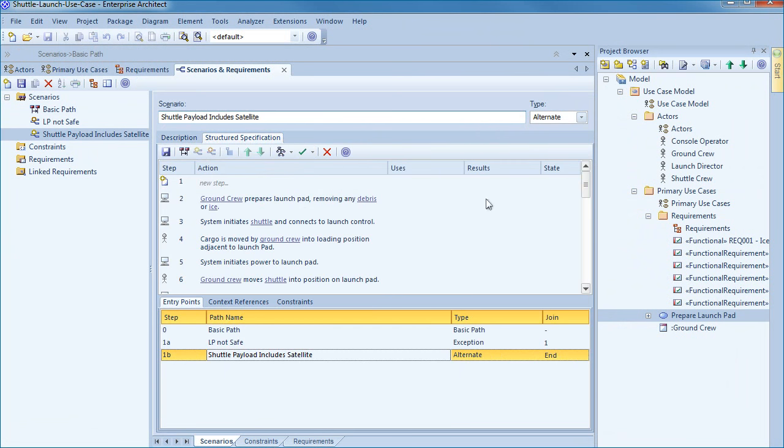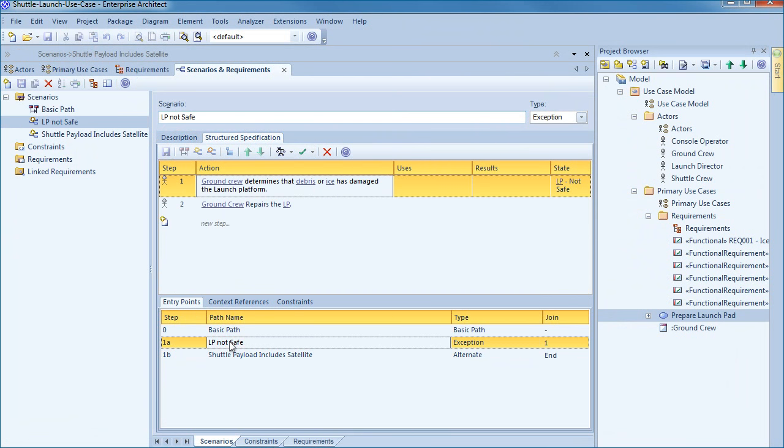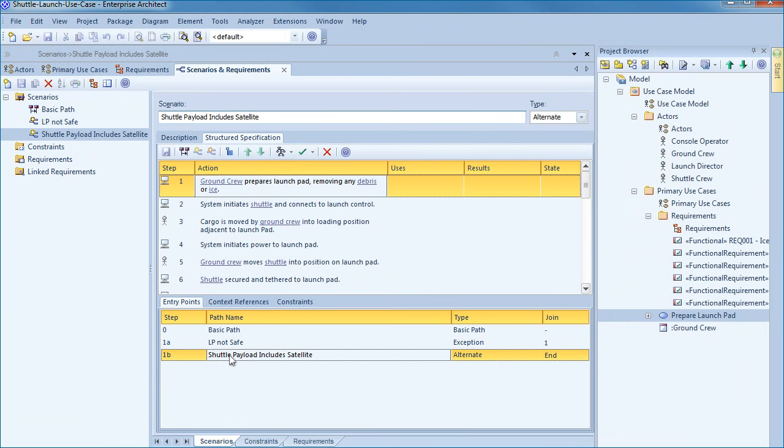Enterprise Architect will attempt to guess if each step is a system or user step. You can see how easy it is to rapidly build a detailed specification based on little more than plain text.